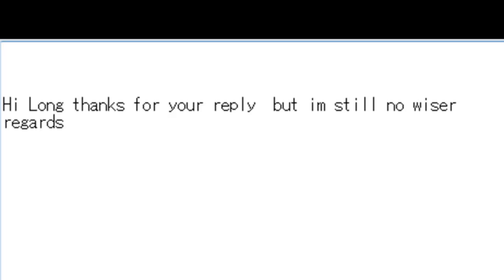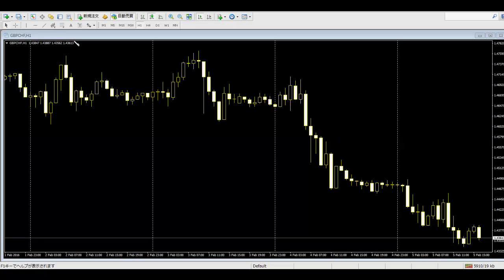Thank you for watching this candlestick trading video. This is a Swiss franc chart — the vertical line represents the time frame period. There are 24 candlesticks.